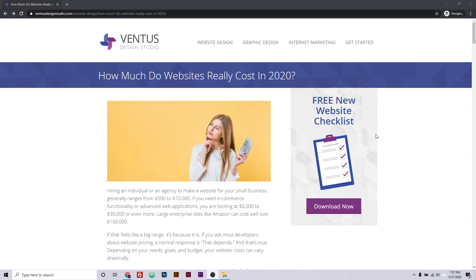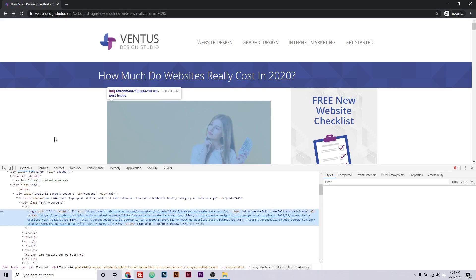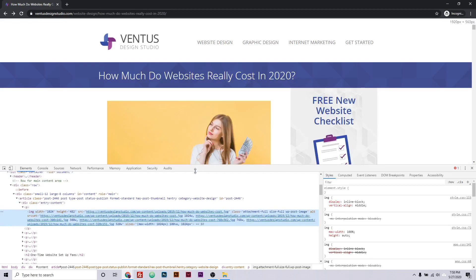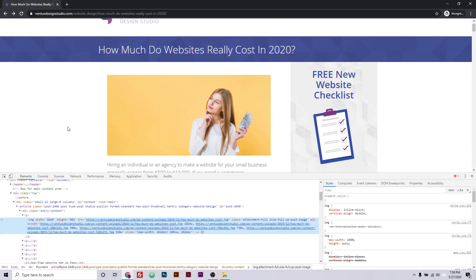So first I'm going to show you how to figure out the size of this featured image on this blog post on my website. The easiest way to do this is to right-click and go to Inspect. This is the Chrome inspector panel, which is useful for a lot of things, but right now we just need to see the size of this image.